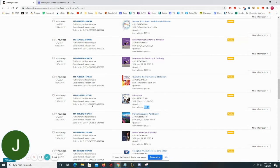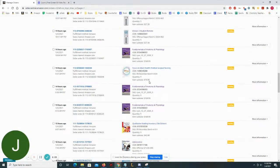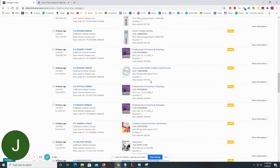Some other things I sold: Adolescence, $27.65; Qualitative Reading Inventory, $42.99; Focus on Adult Health, $79.99.